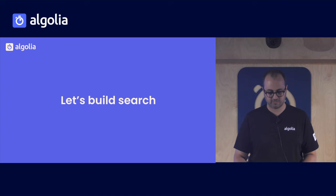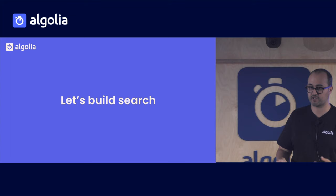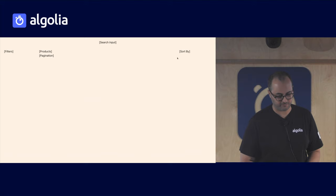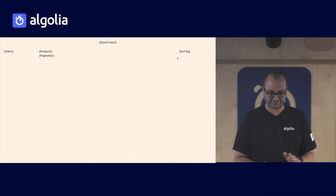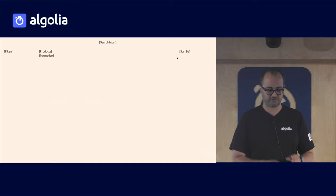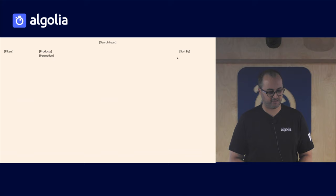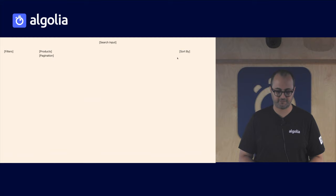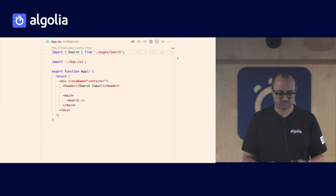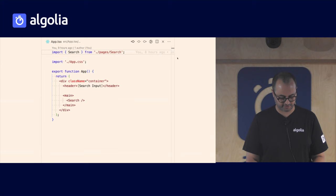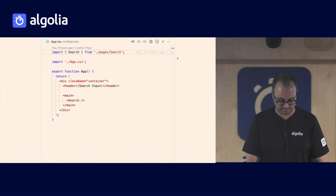So let's build search. Here we are going to put ourselves in a situation where we are tasked to build a search experience. And for that, I move on to some live coding. This is not the end result, I can guarantee you, I hope. But this is the starting point. We have a skeleton of what we want to achieve. We want to have a search input on the top, which is what we want to be a header. And then below, we have our search page, which is composed of a three column layout with filters on the left and the right and the products in the center. And that's what our main entry point looks like for now. It's pretty empty with our search input placeholder.